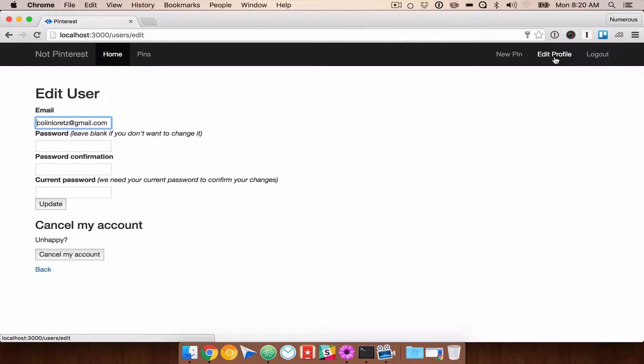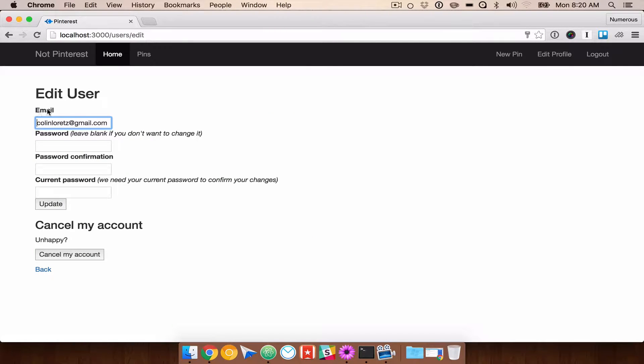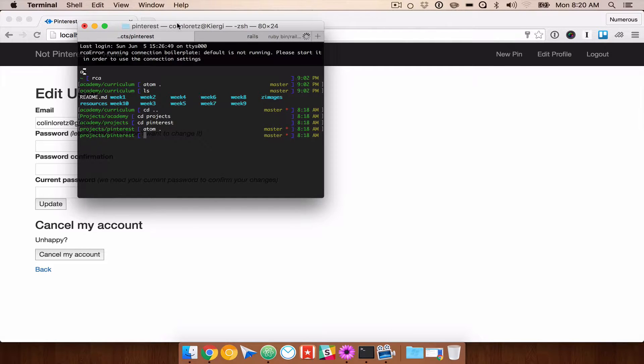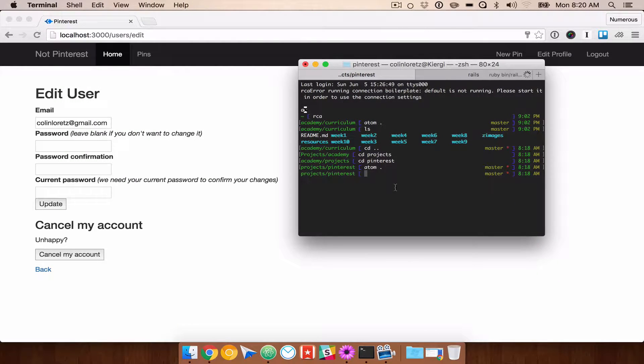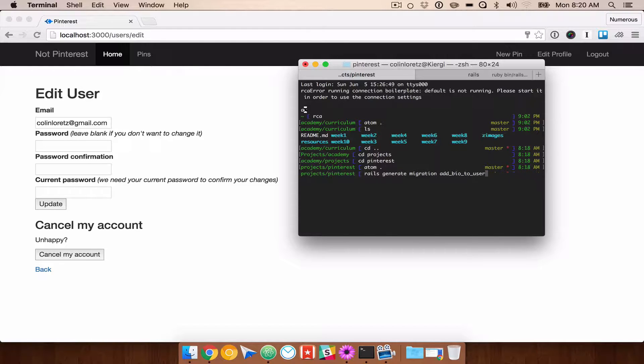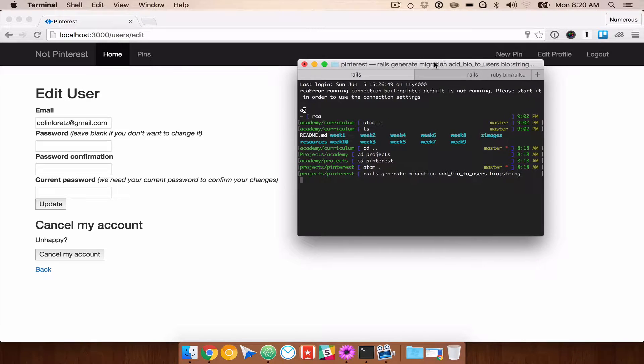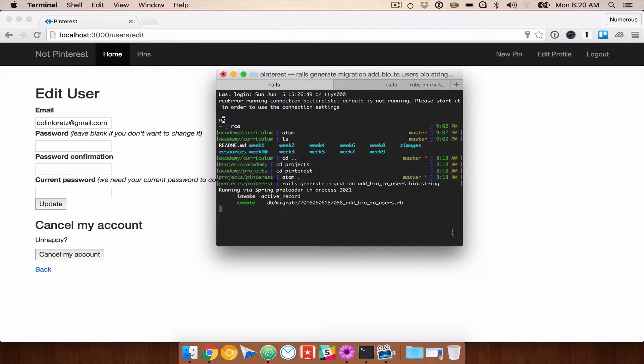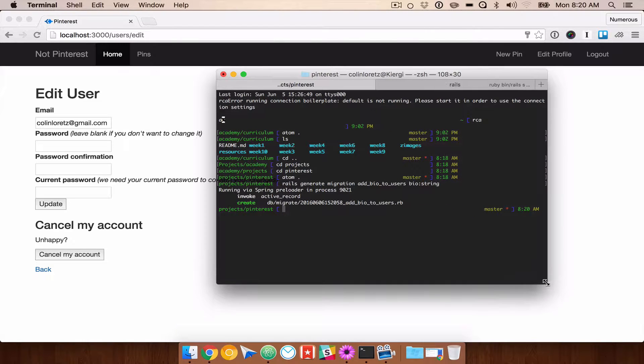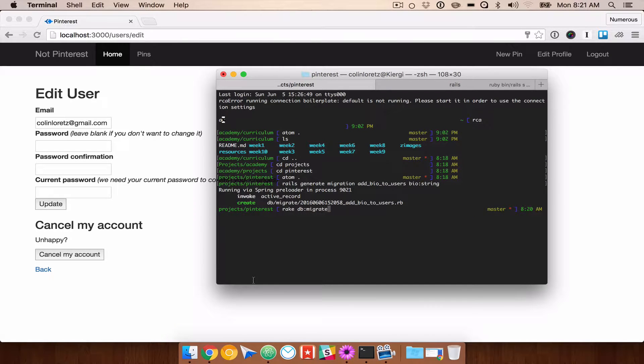So we want to be able to go to our edit profile and have a biography field here, as well as another field for changing your avatar. So let's go ahead and create a migration. We'll do these one at a time. We'll go ahead and add a biography. So we'll do Rails generate migration add bio to users. We're going to make that a string. We don't really want them putting their life story in there. And we'll do rake db migrate.